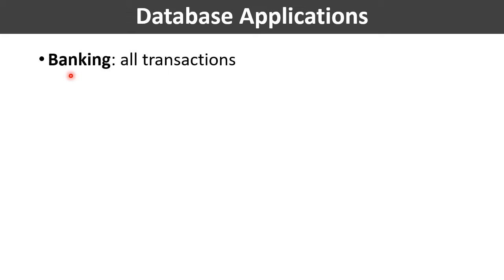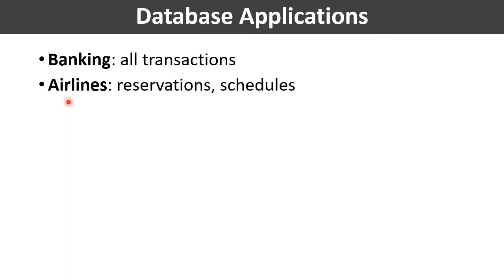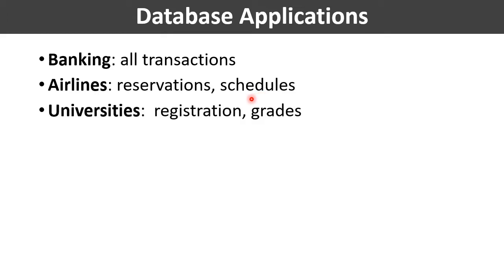The functionalities that are required to manipulate that data are being developed in the application. At the back end, some kind of database management system is being used. The next application is the airlines application. In this application also, at the back end the database management system is used for reservations and schedule information.